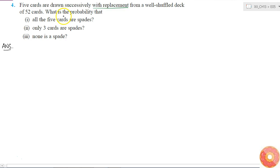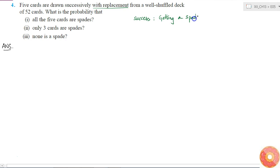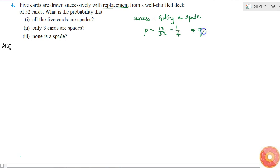We can consider this as an example of Bernoulli trials. We define success as getting a spade. The probability of success p is equal to 13/52, which is 1/4. This means the probability of failure q is equal to 1 minus p, which is 3/4 — failure means getting something other than a spade. Since 5 cards are drawn, the number of Bernoulli trials is 5.